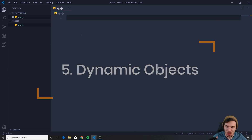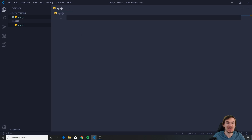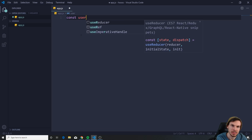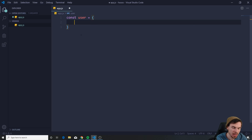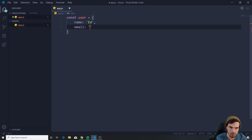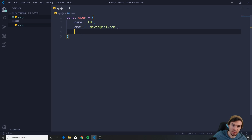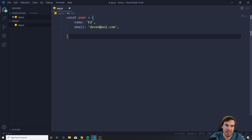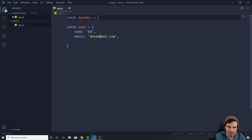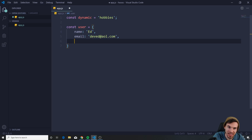Another cool property I haven't tried in my personal projects but can't wait to use is creating dynamic values in objects. Let me show you — const user, set to an object with name 'ed' and email 'deved@aol.com.' What if I want a dynamic key? I create a const called 'dynamic' set equal to 'hobbies', and this can change to whatever you want.